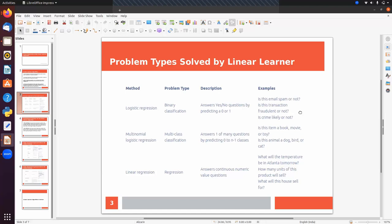We can also solve multi-class classification where we have more than two classes — for example, is this item a book, movie, or toy, or is this animal a dog, bird, or cat. For regression problems, we predict a continuous value in the output, such as predicting company sales or house prices. So using linear learner we can solve binary classification, multi-class classification, or regression.